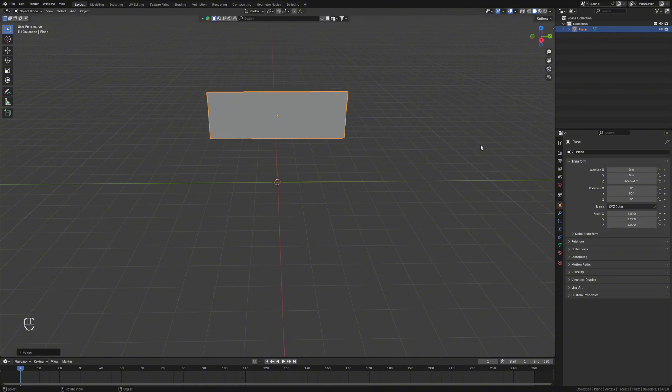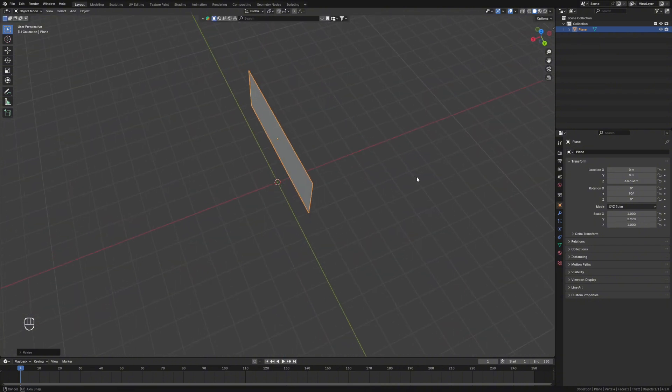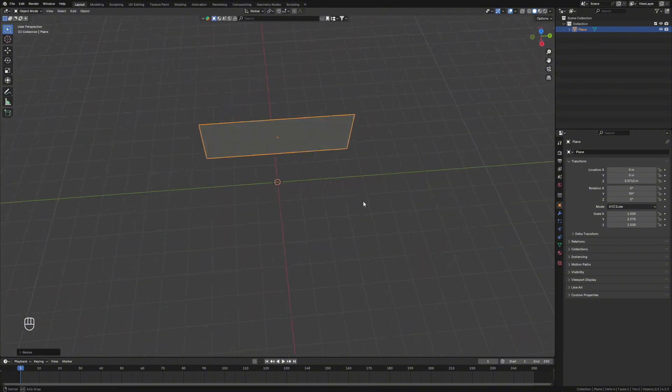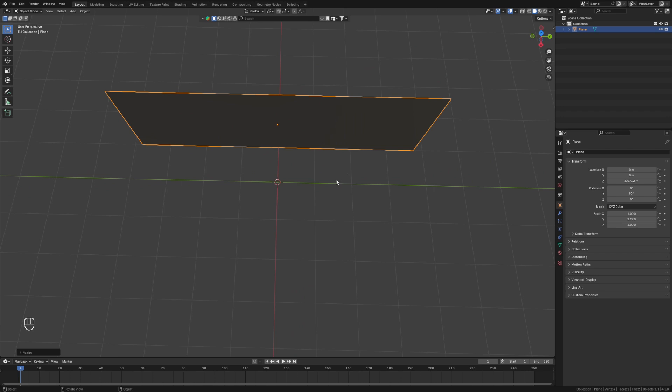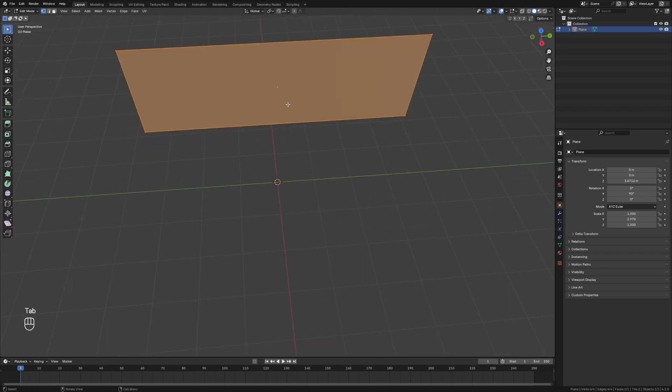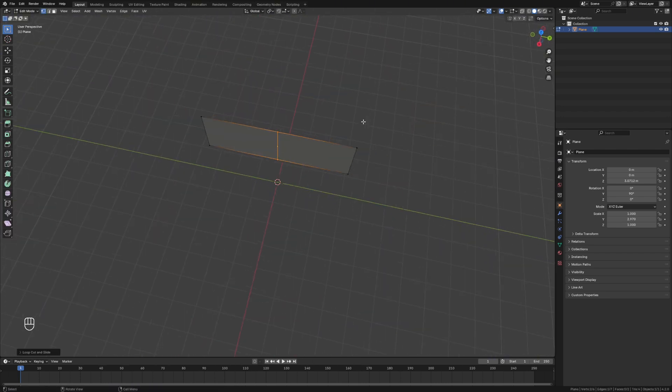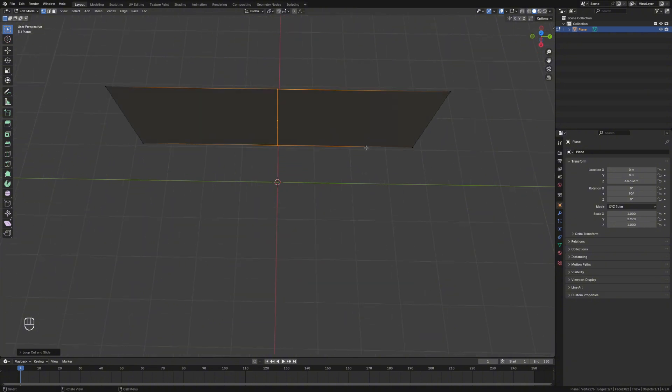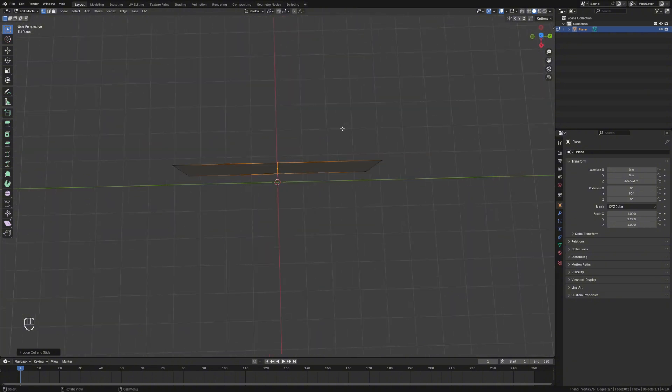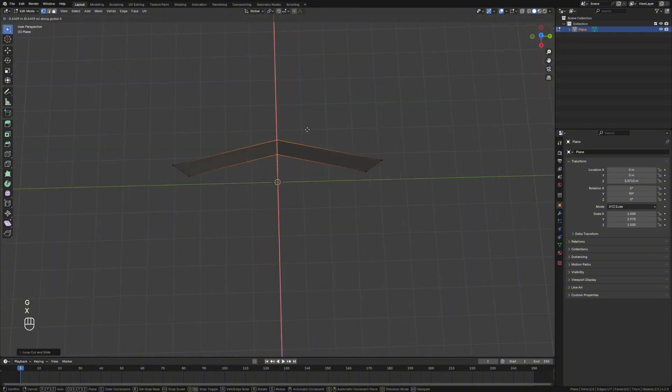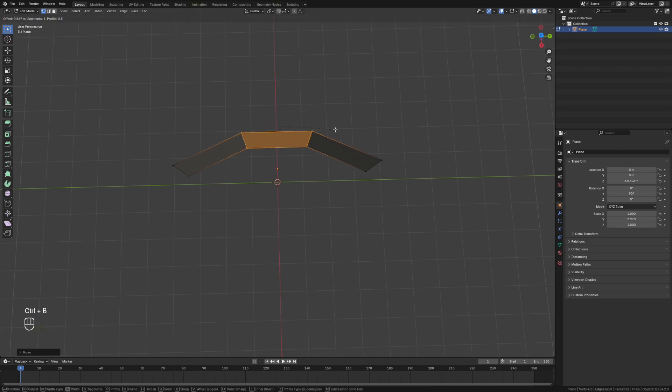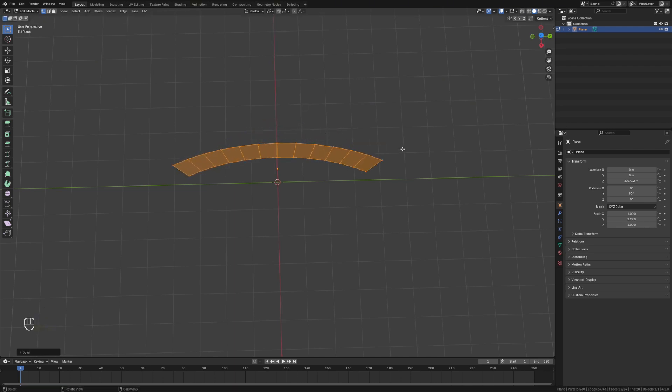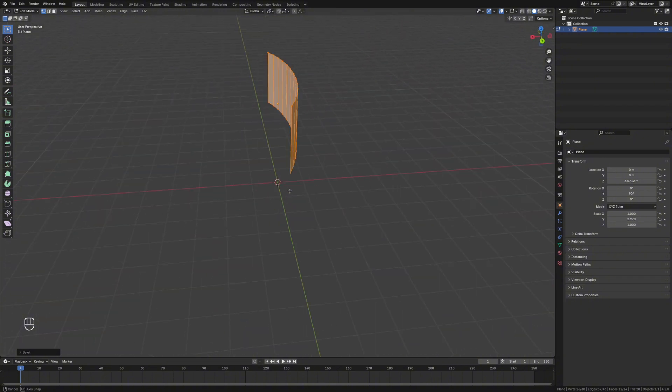Absolutely love the thing. Amazing investment. Anyway, we're going to go edit mode and add a loop cut in the middle and this is going to govern how much curve we've got. So we'll grab that and we'll move it on this axis and then ctrl B to bevel and mouse wheel up. And there we go. We've got our curved screen.